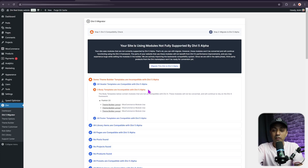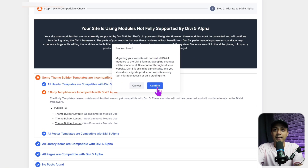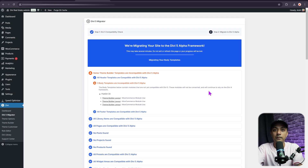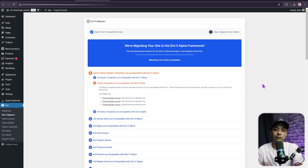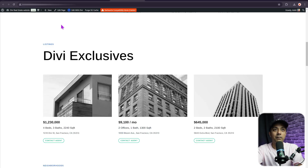To proceed with the migration, click on Migrate This Site to Divi 5, then click Confirm. This will take a few seconds and convert all the Divi 4 module structures into Divi 5. The process completes quickly and your content is now migrated.